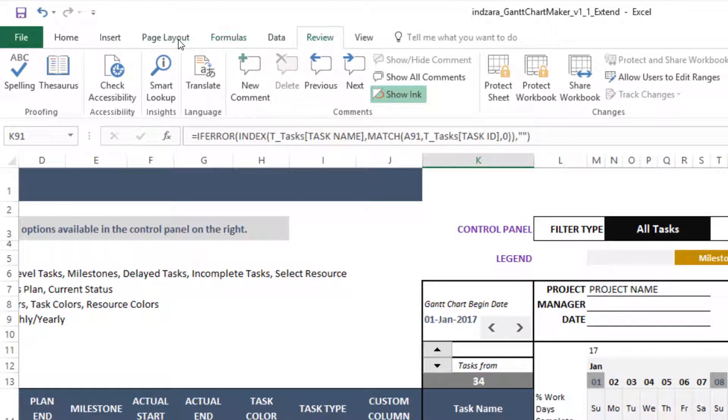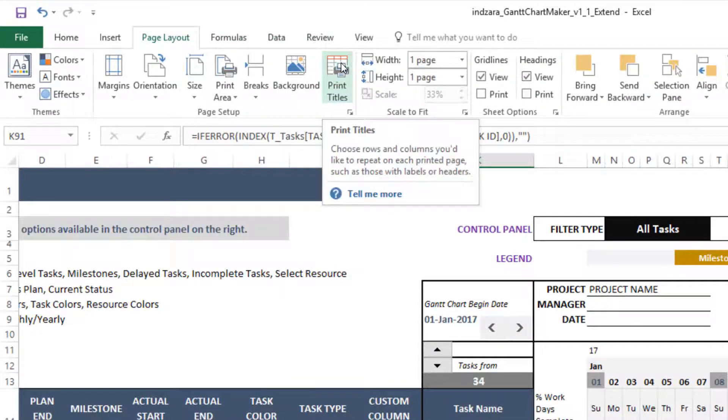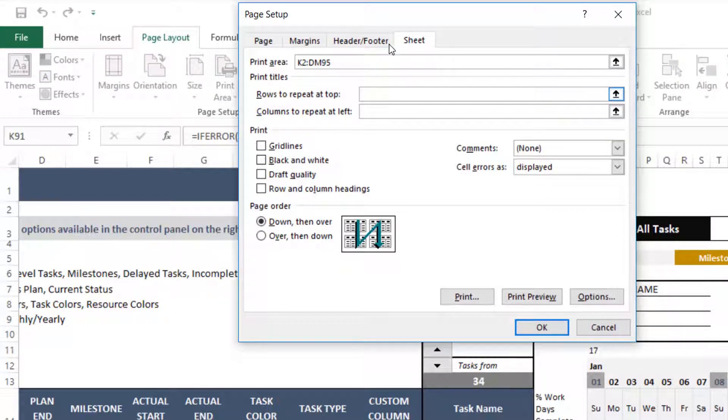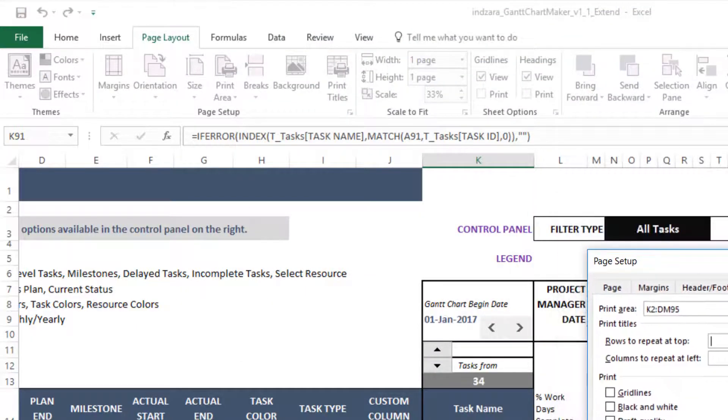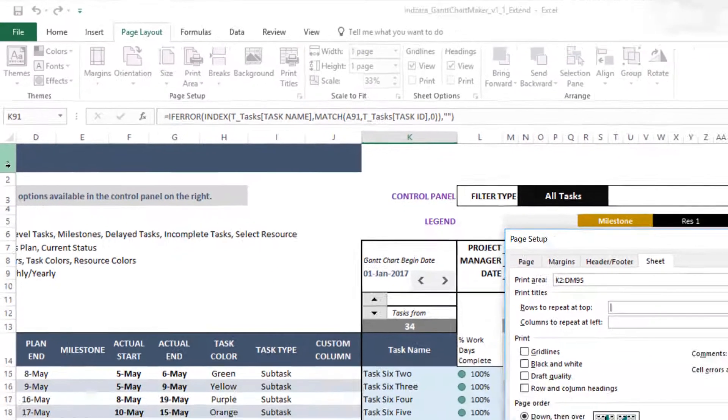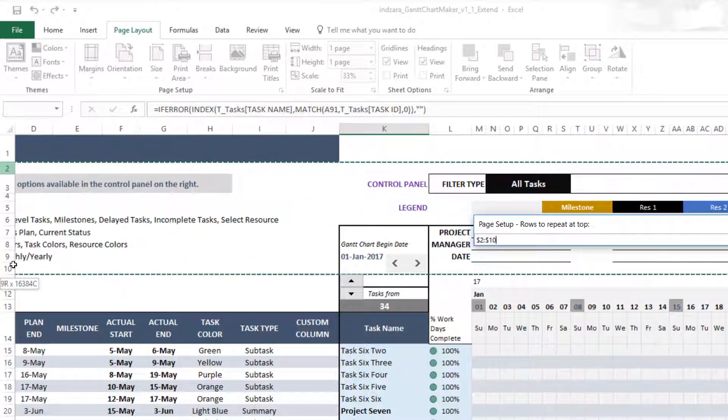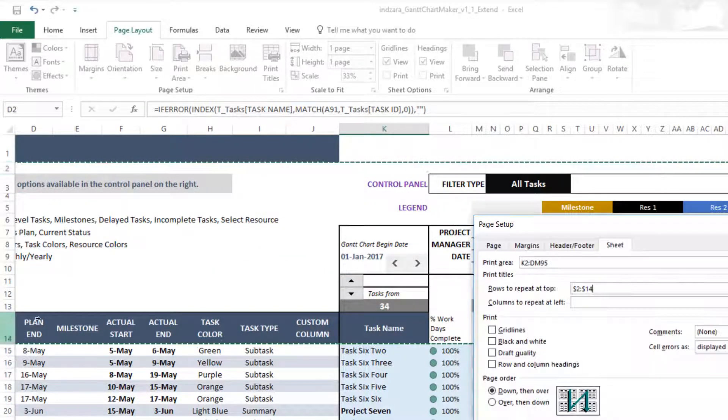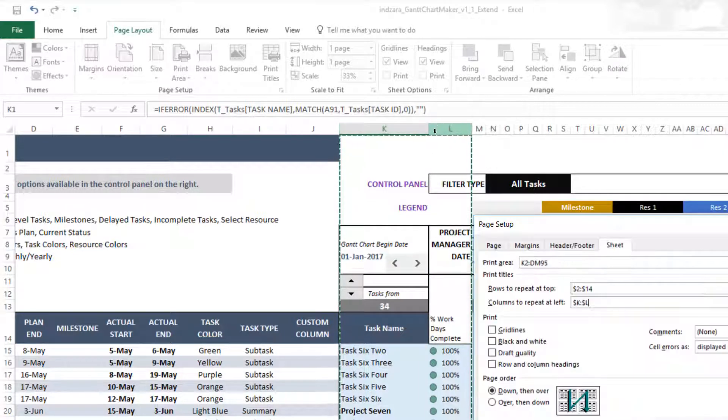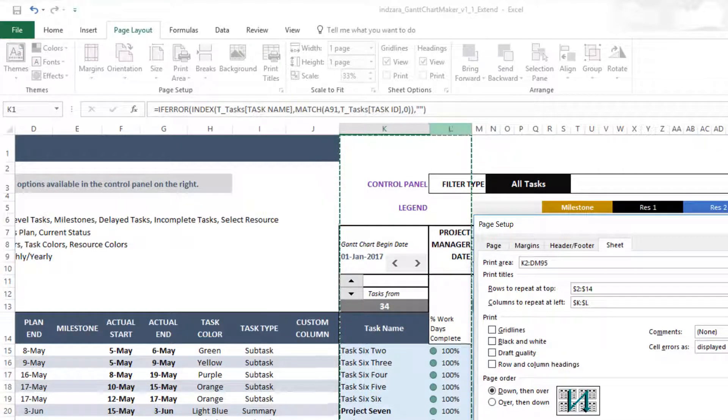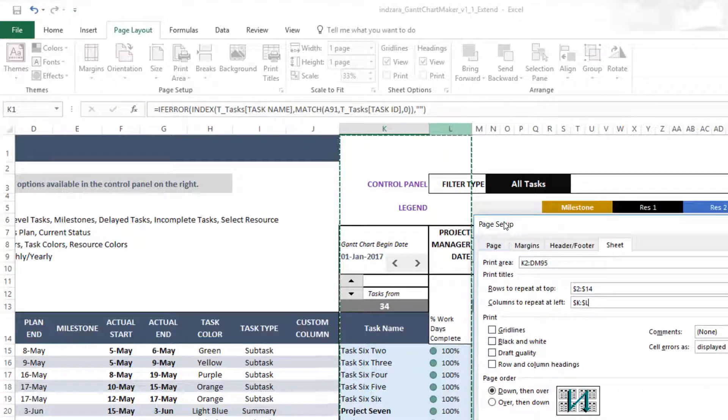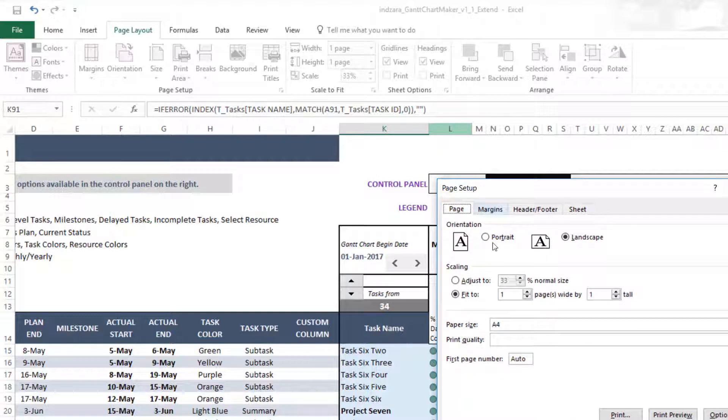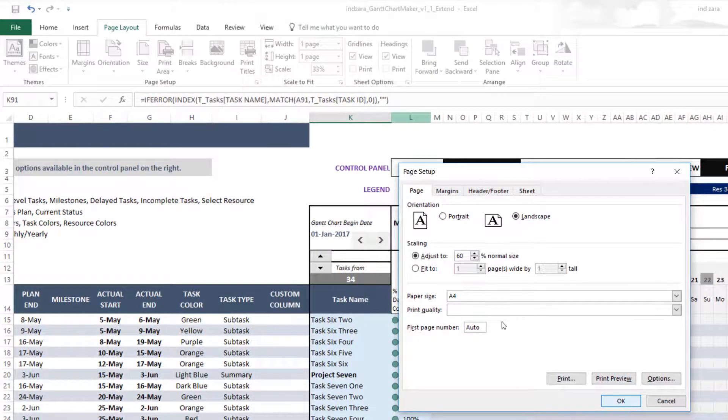First go to the page layout, hit print titles. What we're going to do now is, because we will be printing in two pages, we want the top rows here to continue to be printing on both sheets. So we're going to select all the way through to 14. We want these rows to appear on both pages when we print. Columns to repeat—we want the task name and the next column, percentage workdays complete, to appear on both pages. In the same screen, you'll be able to select page here. We're going to adjust to 60% and now hit OK.